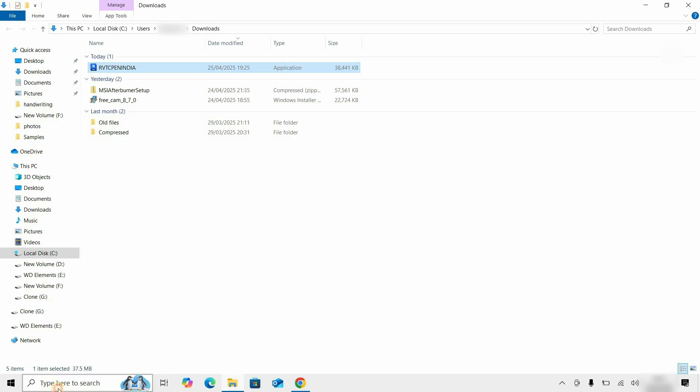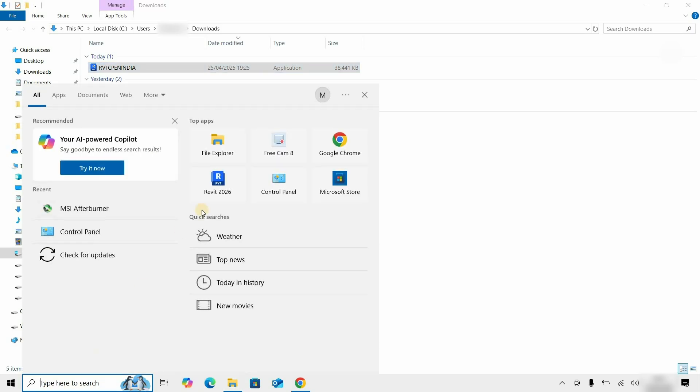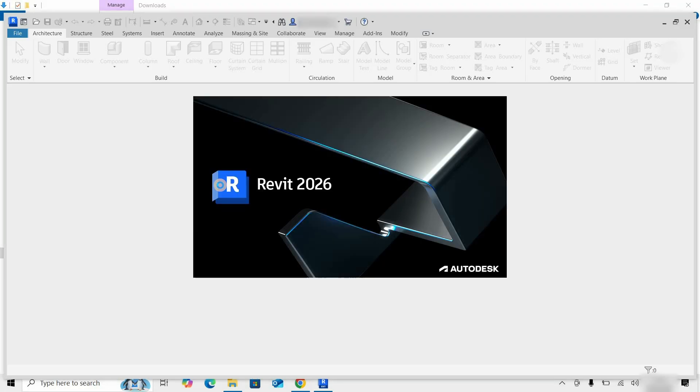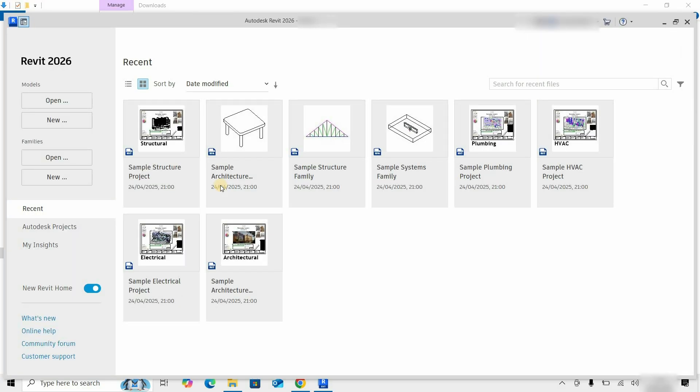Click on Finish. Next, search for Revit. Click on Revit 2026. After clicking, the software will start.